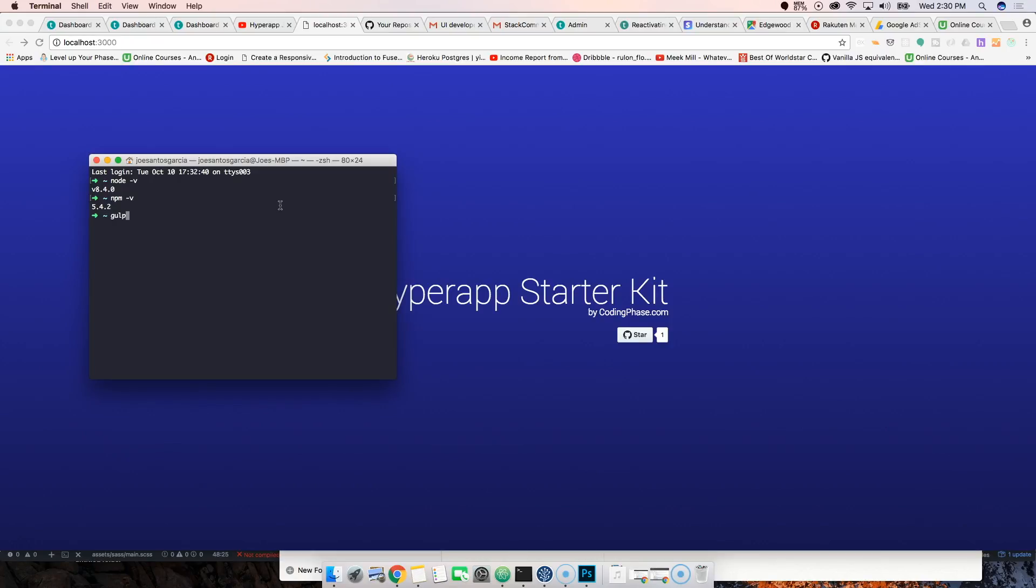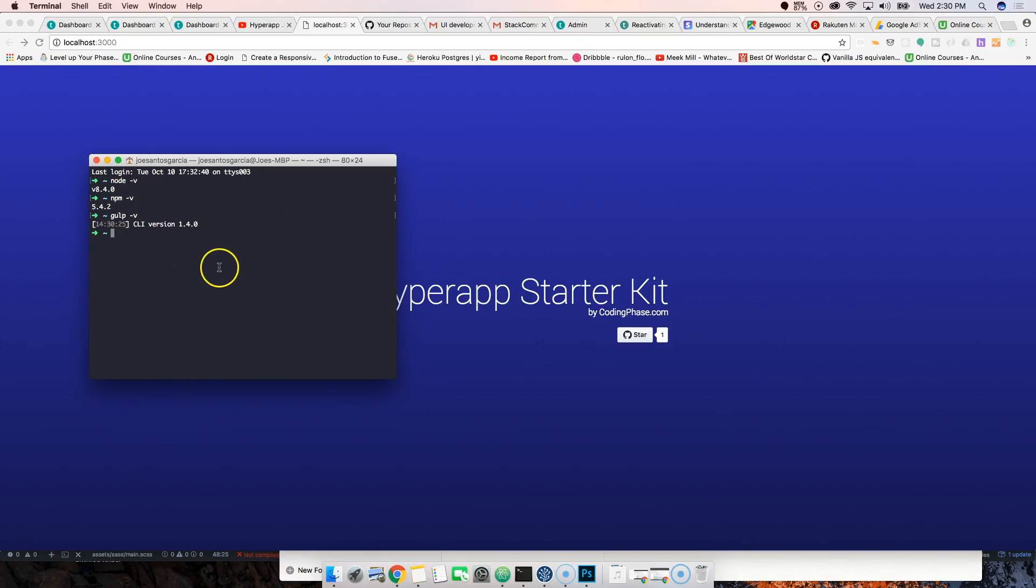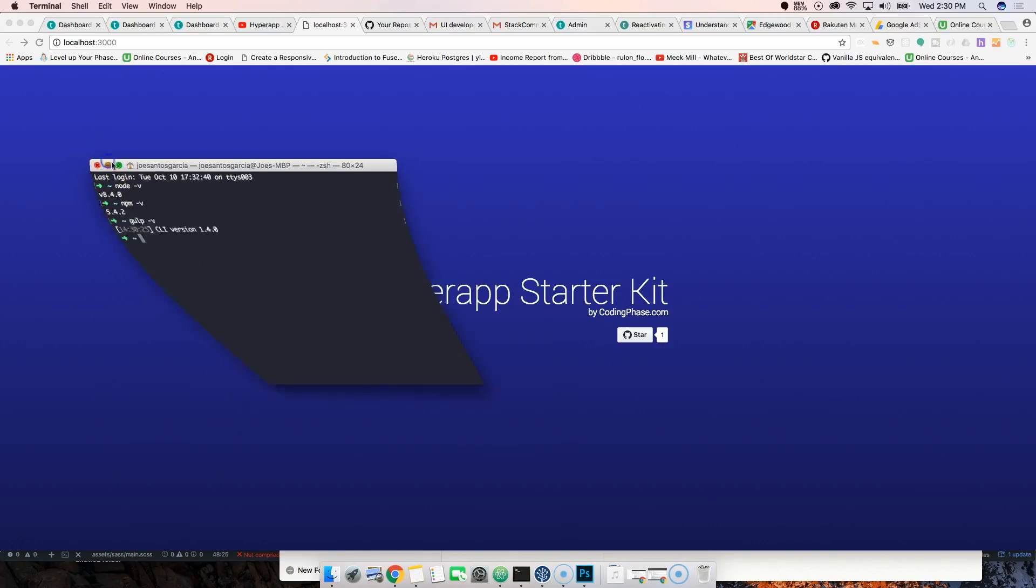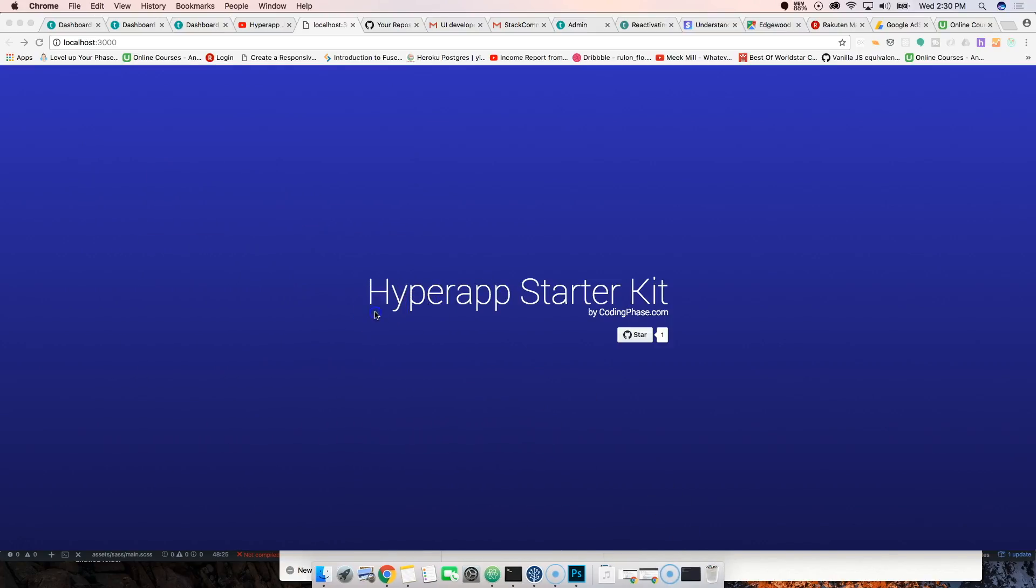Then checking if you have gulp. If you have gulp then that's fine. That's pretty much all you really need for this course. Then nothing too crazy, of course the basics of HTML, CSS, and JavaScript.